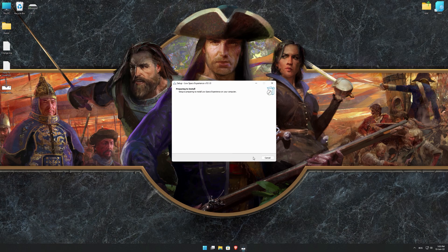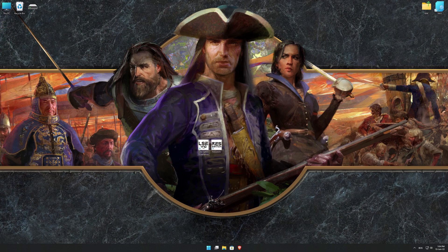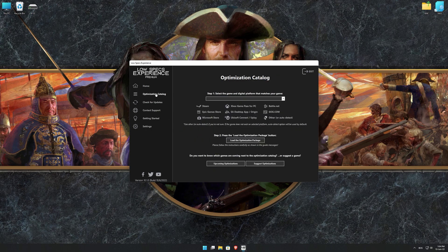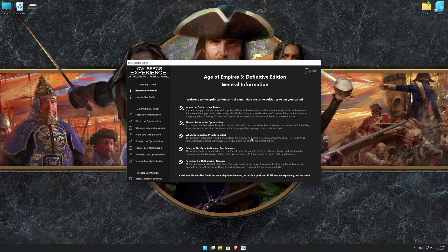First of all, start the installation process for the Low Specs Experience. Once it's done, start it from the newly created Desktop shortcut and select the optimization catalog. From the top of the menu, select the applicable digital platform, and then select Age of Empires III Definitive Edition from the drop-down menu. Once that is done, press load the optimization package. Low Specs Experience will now automatically check if the game version currently installed is supported by this optimization. If it is, press OK and the optimization control panel will load.